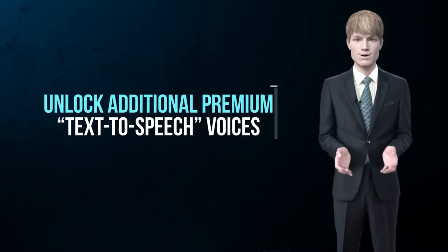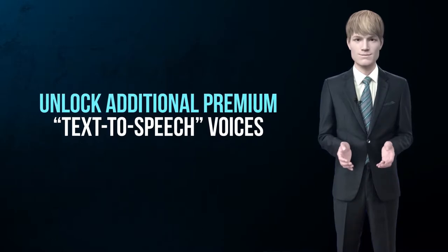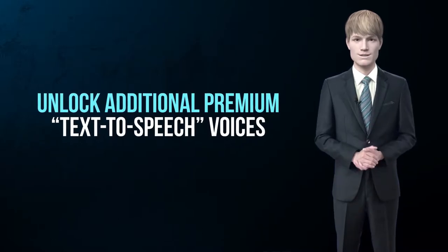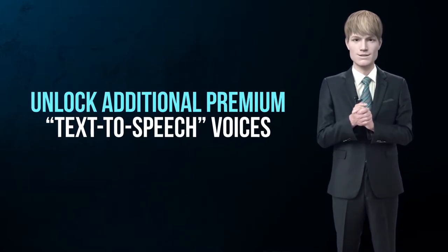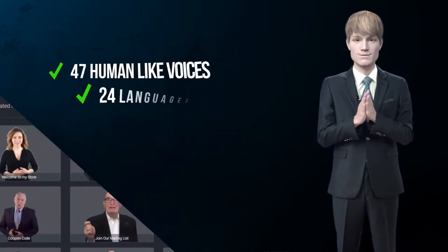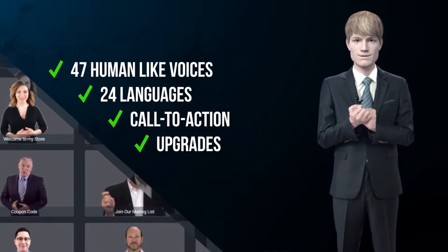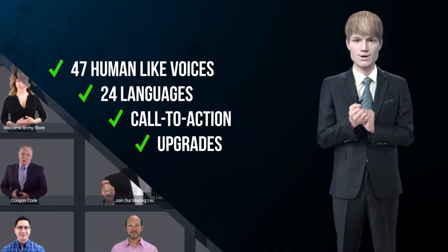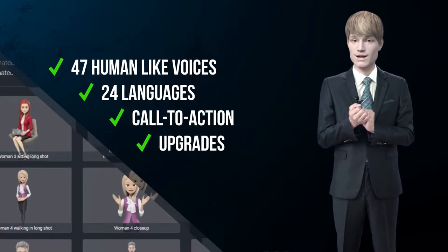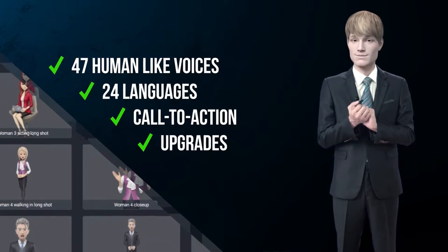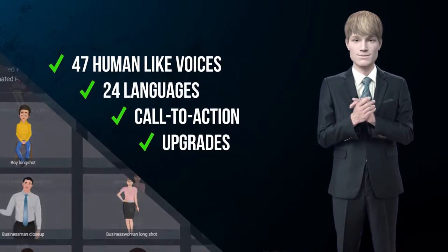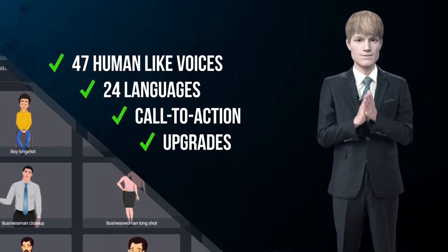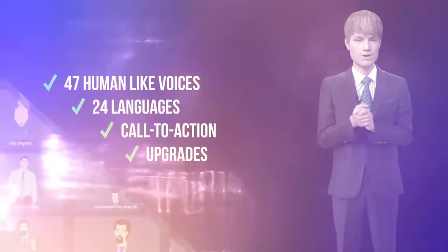We have many more amazing features included, such as the ability to unlock additional premium text-to-speech voices from our already powerful library, featuring 47 human-like voices in 24 languages, and additional call-to-action features and upgrades that can catapult your results into overdrive and boost your profits immediately.